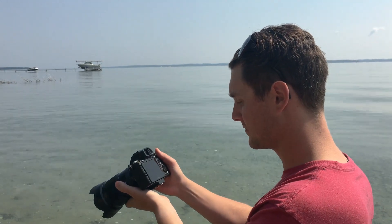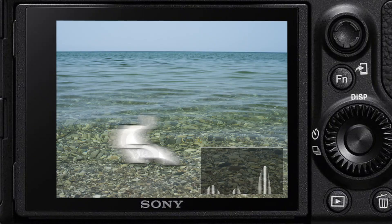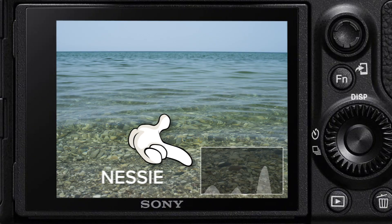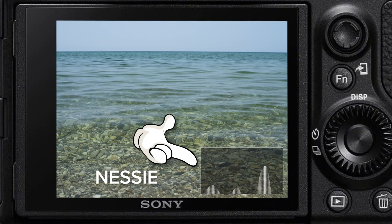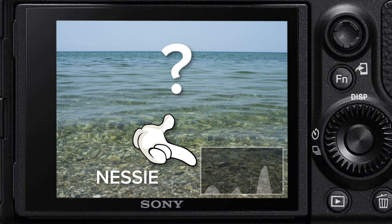You may have noticed a small 8-bit Loch Ness monster displayed on the back of your camera. What is this thing anyway? What's its purpose? Well, that small plesiosaur is actually your histogram and it can be quite useful.